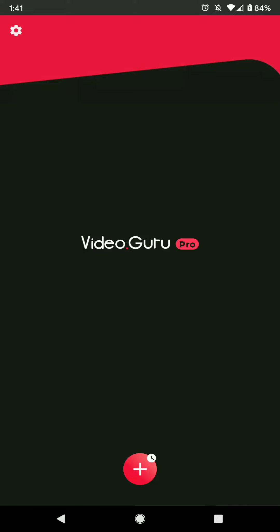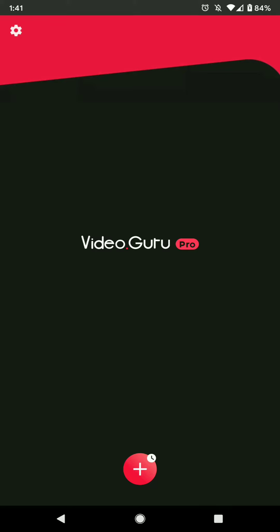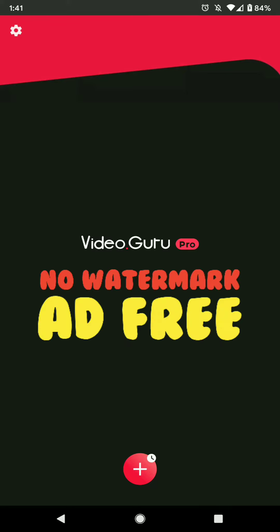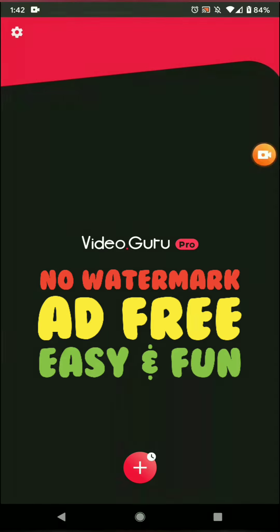Join me today as we break down some of the steps and processes to create a video using this mobile app. Benefits of this app include no watermark, and free, easy and fun. Woohoo!